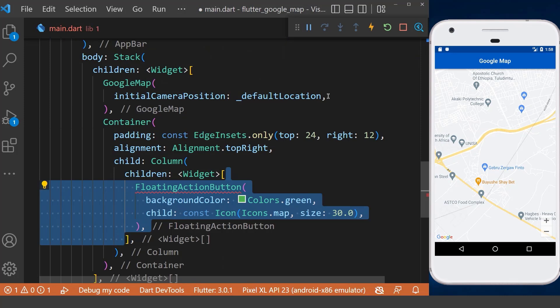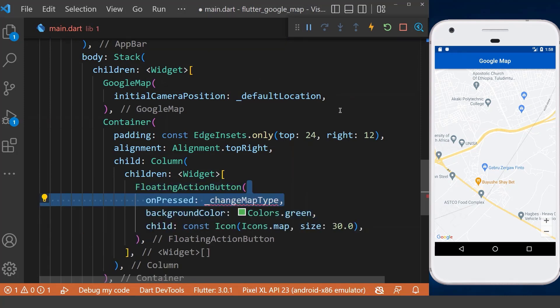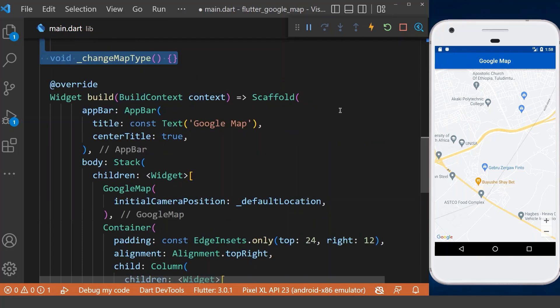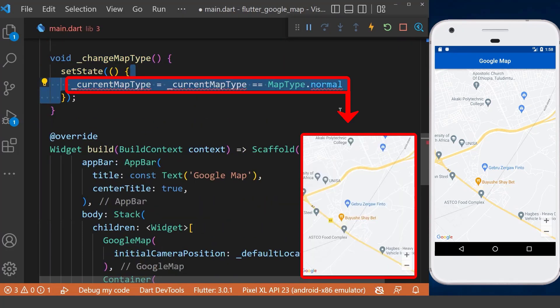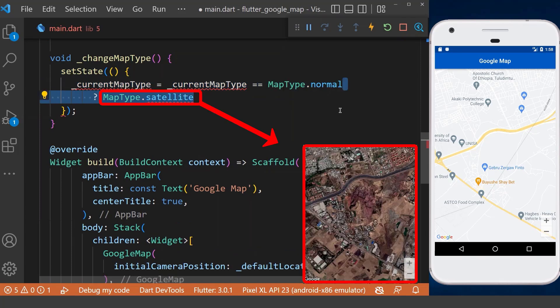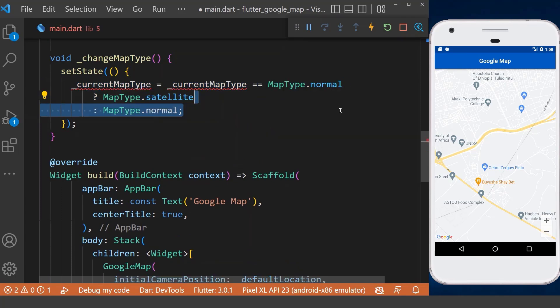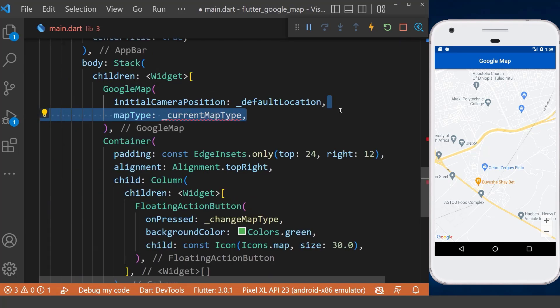After that, we create a floating action button inside the Stack to change the Google Map type. Inside the method, within a setState, we check if the current type of the map is normal — we set it to satellite. Else we will set it back to normal.